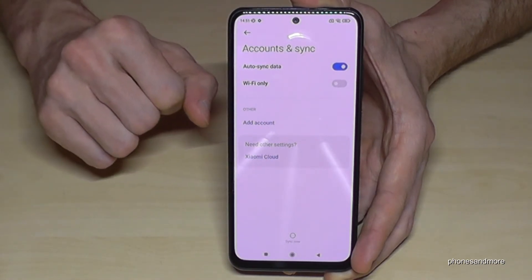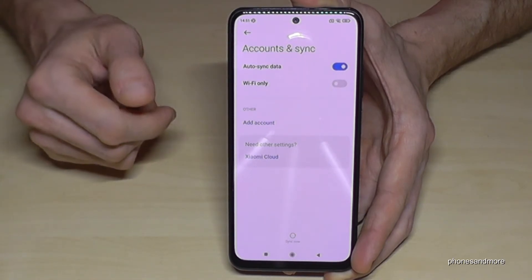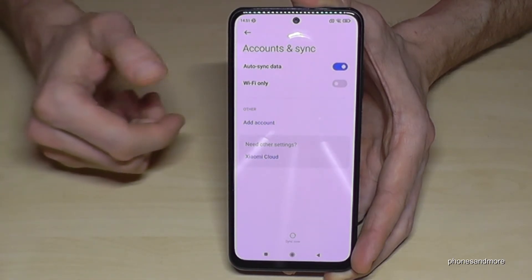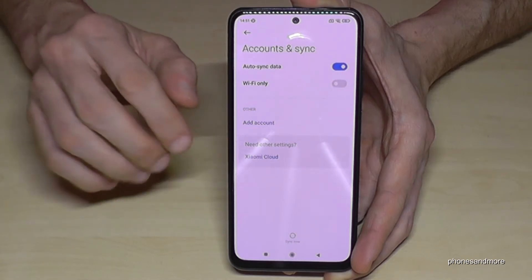The PIN is your phone PIN — the one you use to unlock the phone. Just enter the PIN and you'll have the same result.